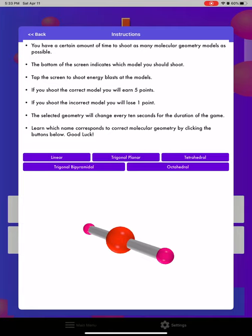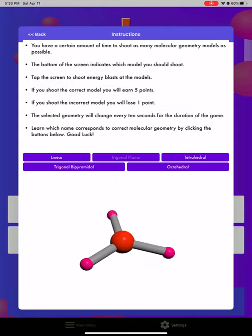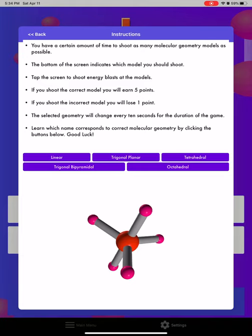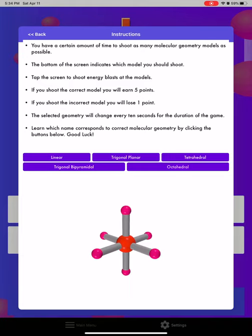At the bottom, it gives you some instructions on what each shape is. The name of the shape being shown right now is linear. Trigonal planar gives us three atoms around the central atom. Tetrahedral is four atoms around the central atom. Trigonal bipyramidal is five. And octahedral is six. So that gives us a sense of when the name comes up, which one we should shoot.